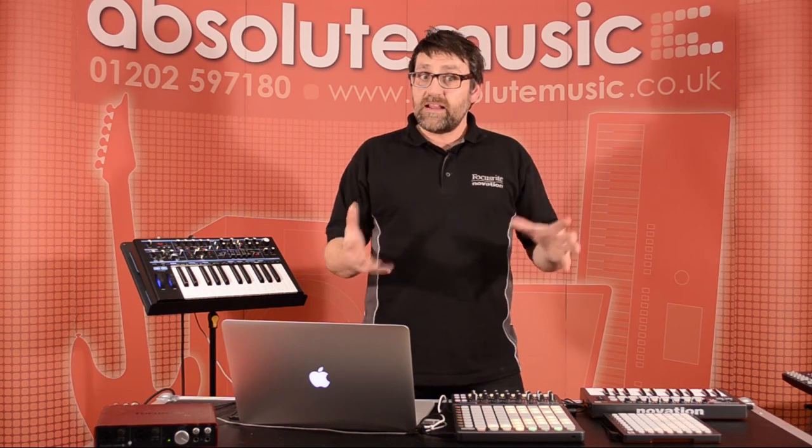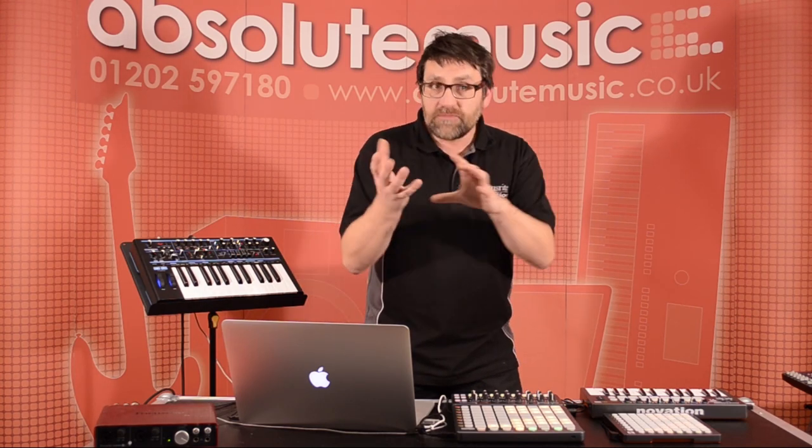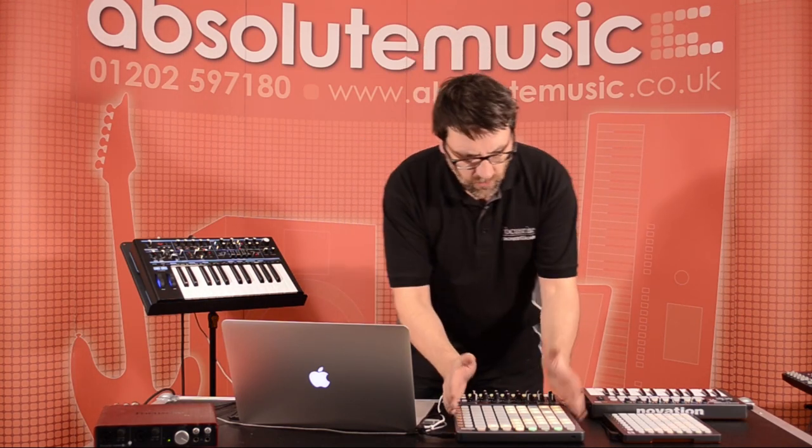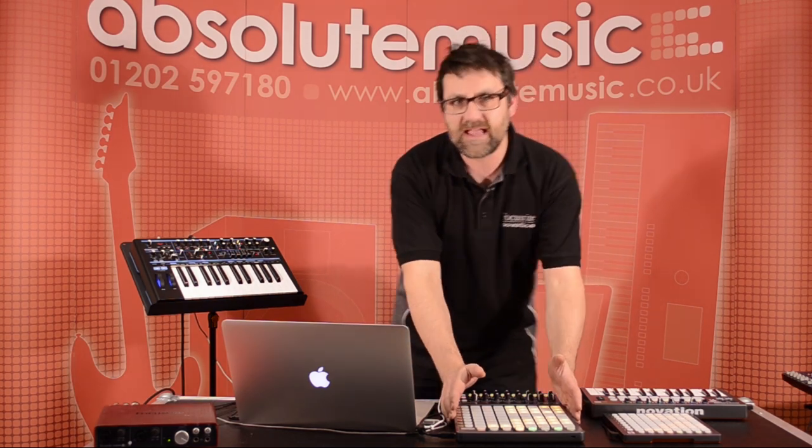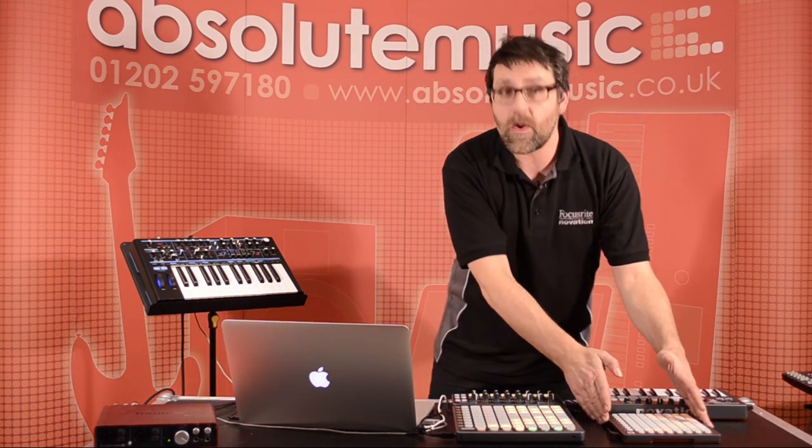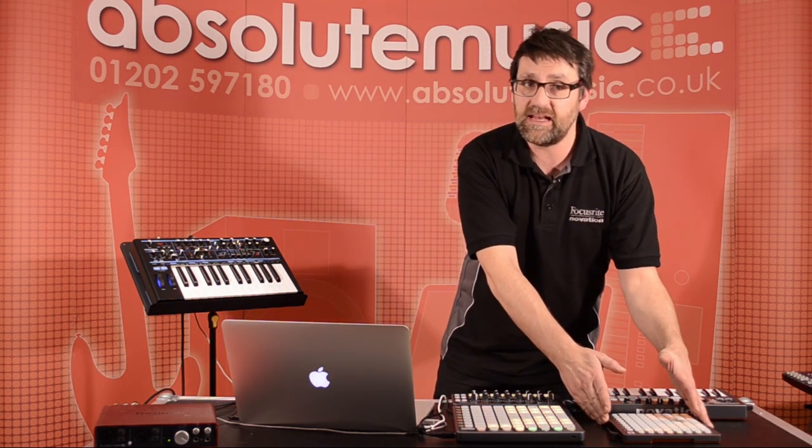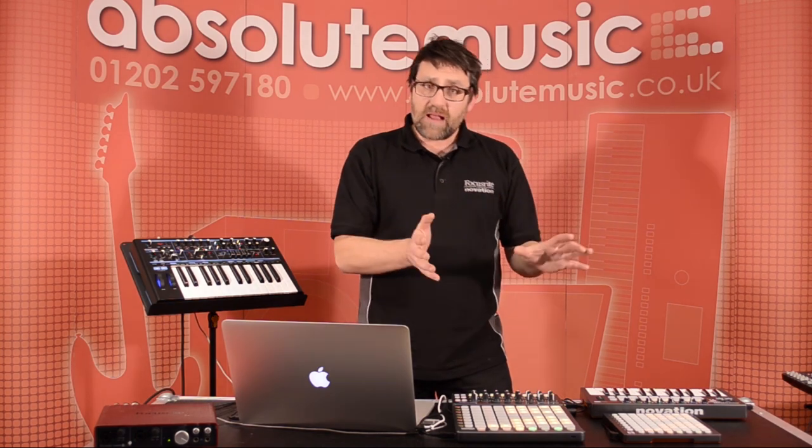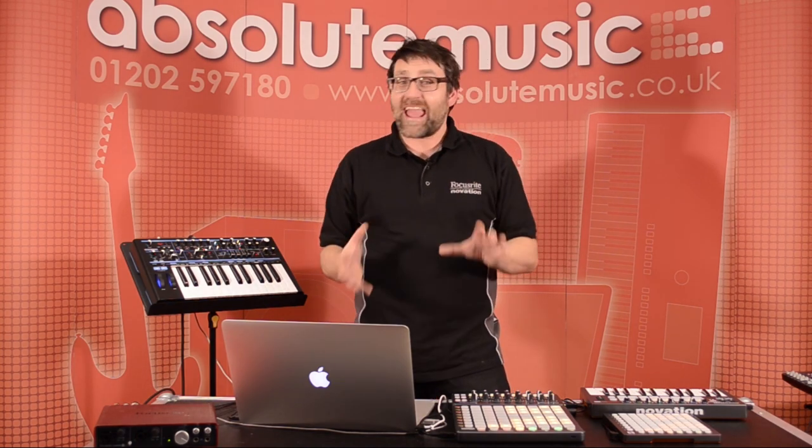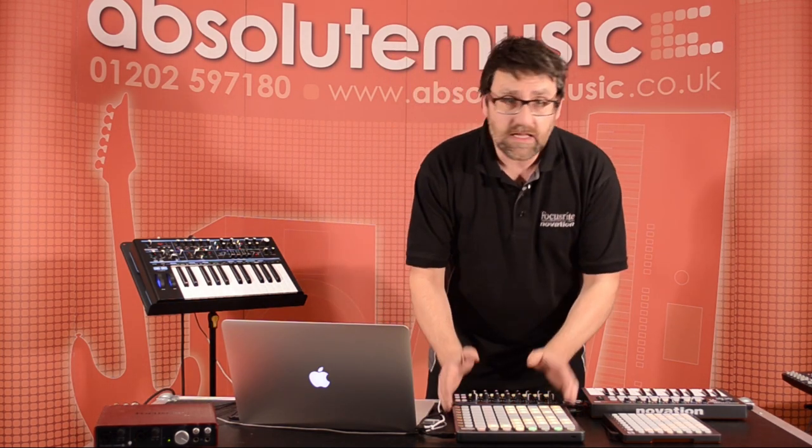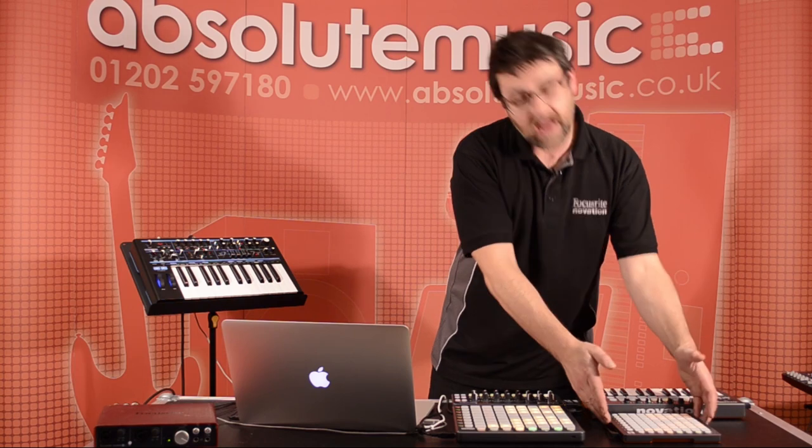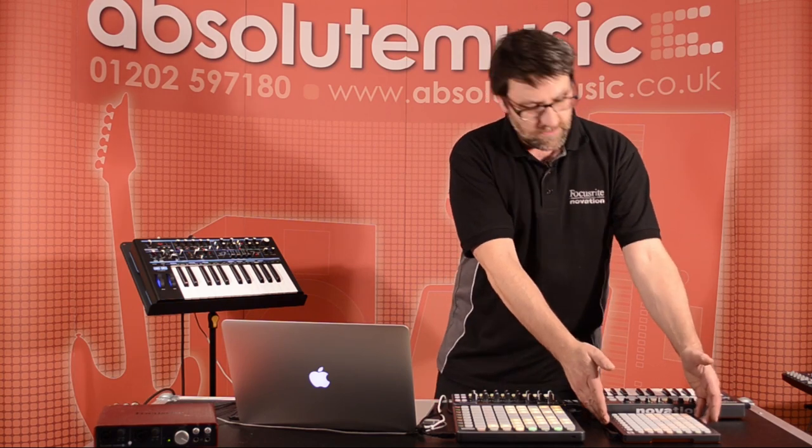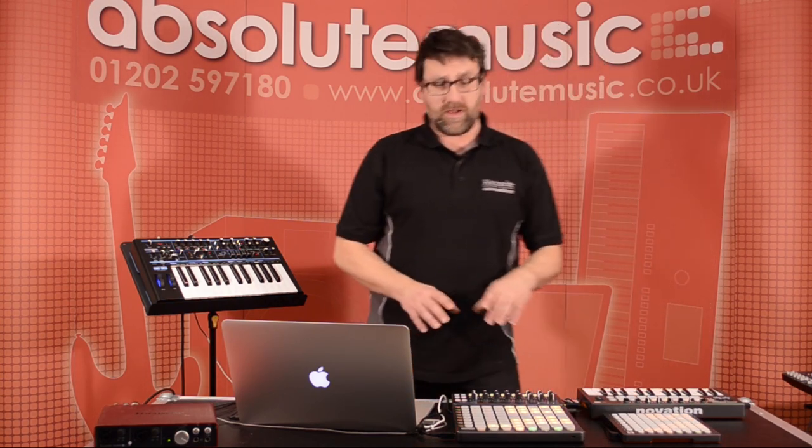There we've had a really good look at the Launchpad, and you'll have noticed that I've done all the demonstrating here from the Launchpad S. But right next to it, we also have the Launchpad Mini. The Launchpad Mini functions in exactly the same way as Launchpad S. The only difference being that, of course, we have smaller buttons and it's a much smaller footprint.